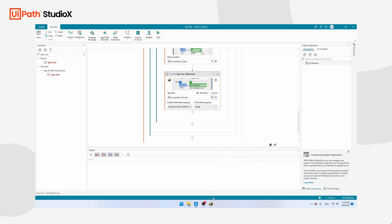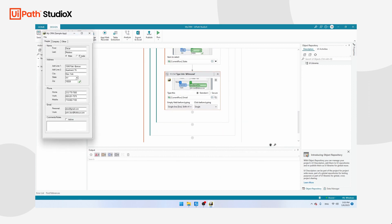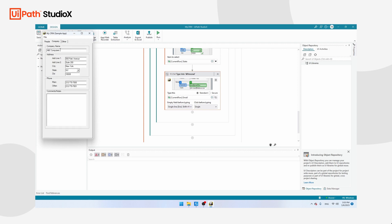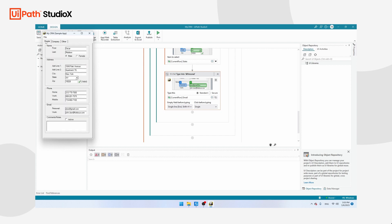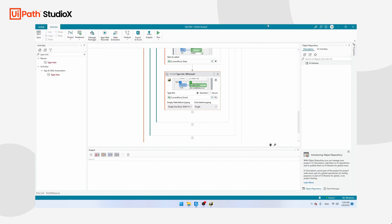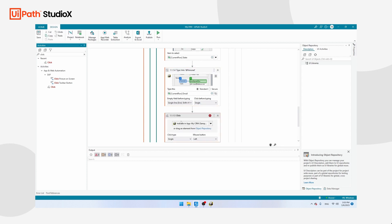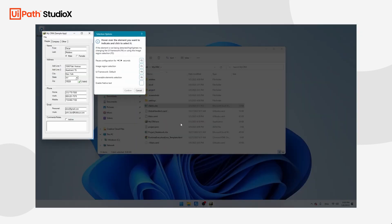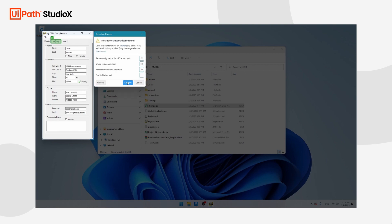Now we have to teach the robot to switch to the Company tab and then type the company name. Before typing the company name, we need to tell UiPath to click on the tab, otherwise it cannot type the company name. Use the Click activity, put it in the sequence, click Indicate in App, and teach UiPath to click on Company. Click Confirm.